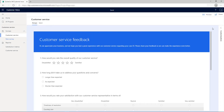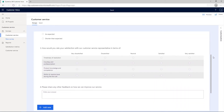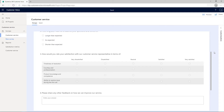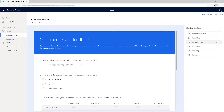You've created a survey that tracks customers' feedback regarding their experience with the customer service after their issue is resolved. You will now create variables to personalize the survey as per your respondent. In the Design tab of the survey, open the Customization pane and select Personalization.